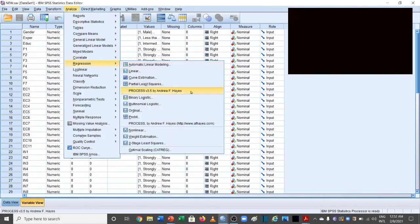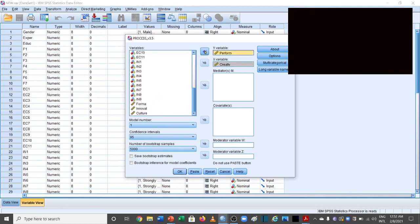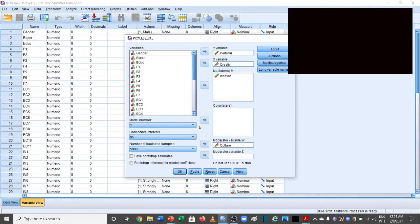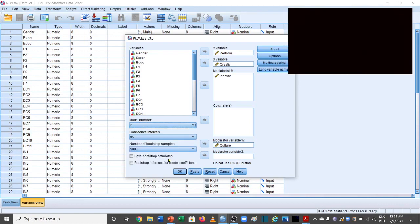In SPSS, go to Analyze > Regression and open the PROCESS macro version 3.5. Assign creativity to variable X, performance to the dependent variable Y, innovation as the mediating variable M, and creative culture to the W variable, which represents the moderator. Make sure to change the model number to 7, then click OK.